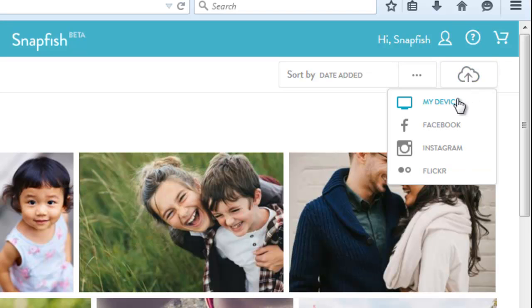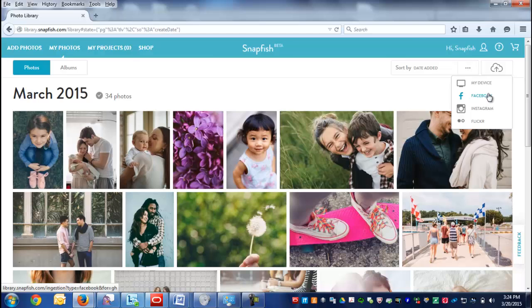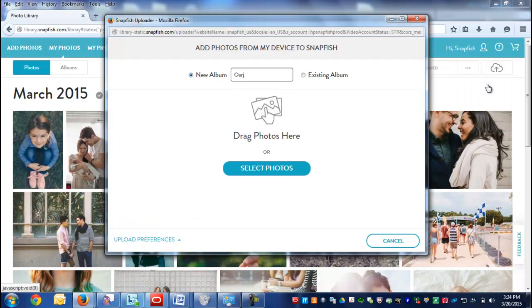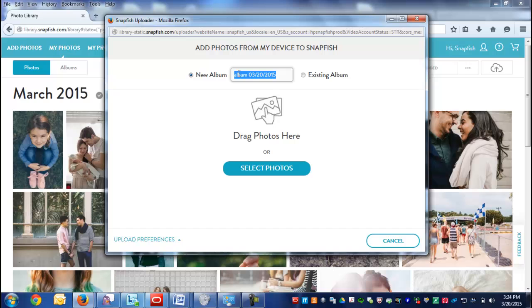The four upload options available are My Device, Facebook, Instagram, and Flickr. When uploading, you can create a new album and name it. Let's call this one Park Day.